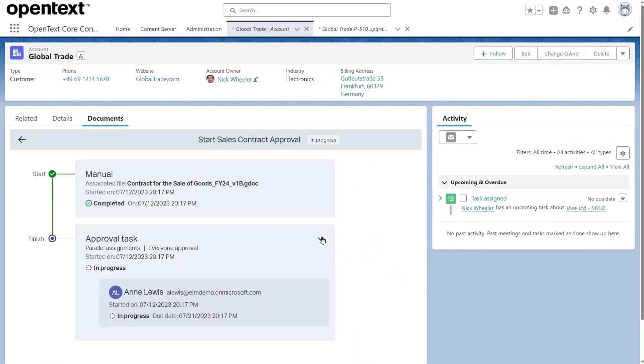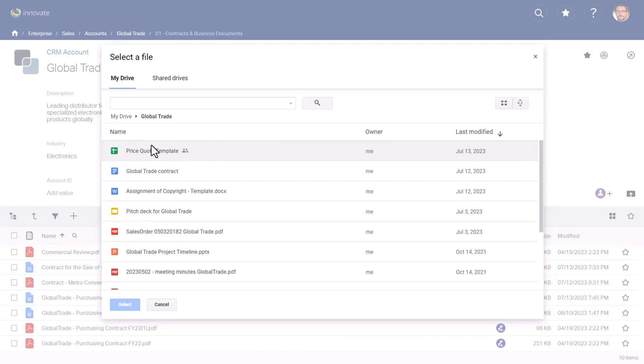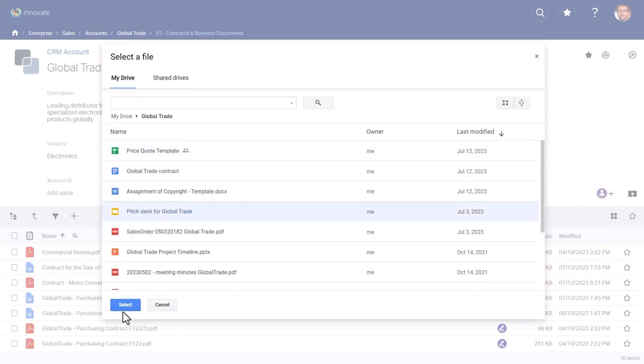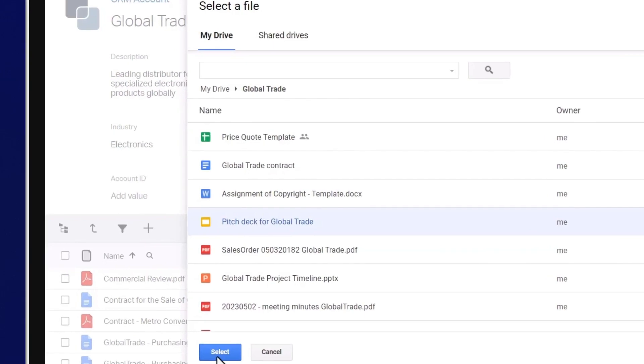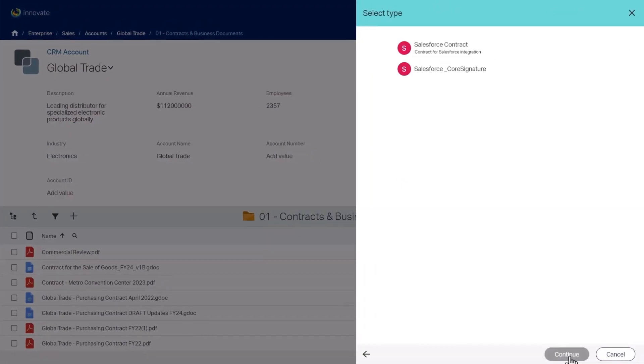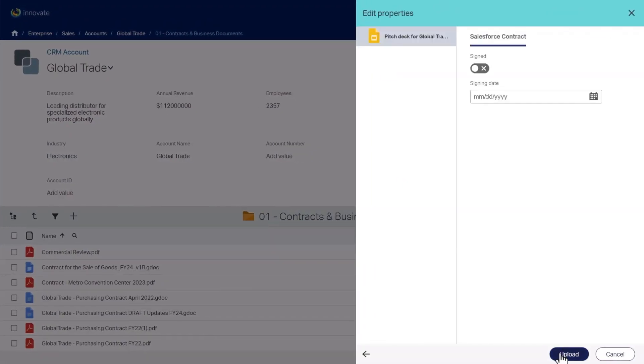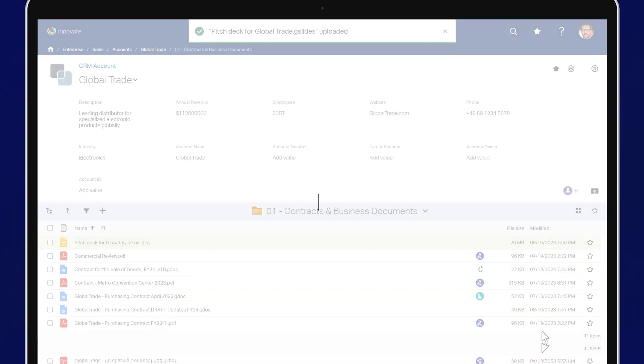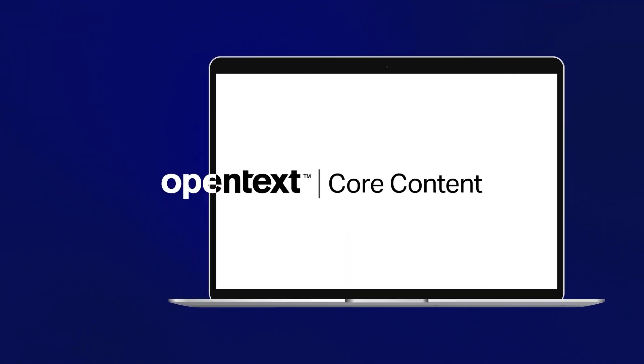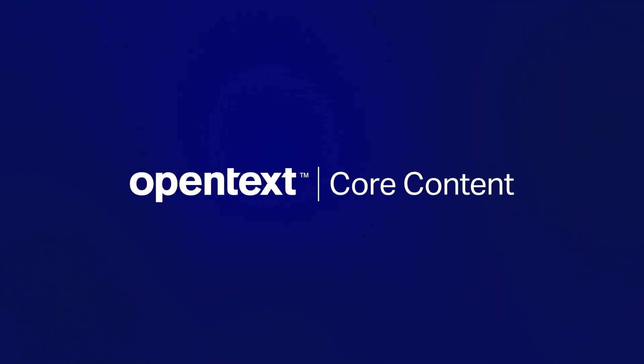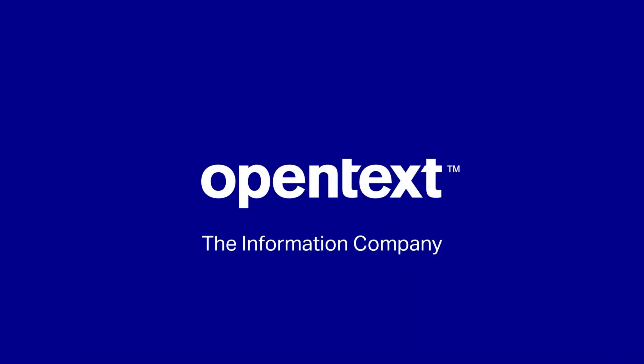With Core for Google Workspace, you can extend the capabilities of SaaS content management into native Google formats, including Slides, Sheets, and more, while ensuring your content is centrally and securely managed in OpenText Core.